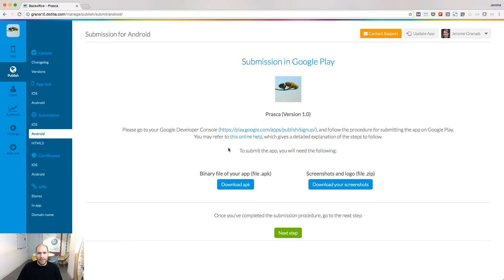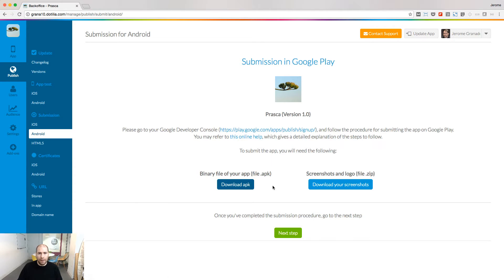I will need two things to publish my app. First, the binary file, so I download the APK file. And second, the screenshots.